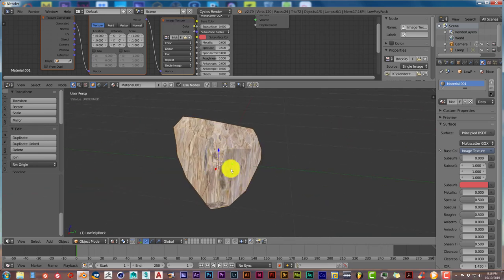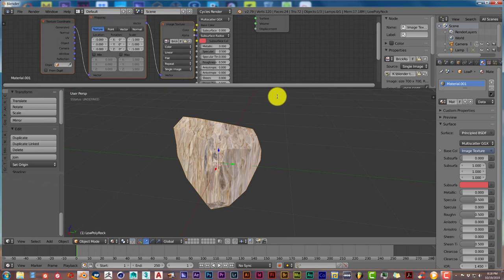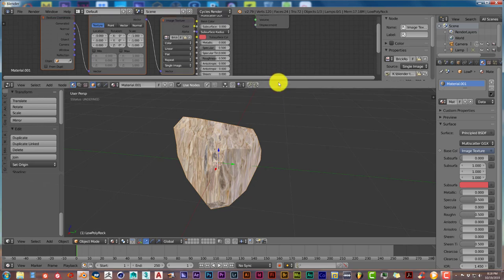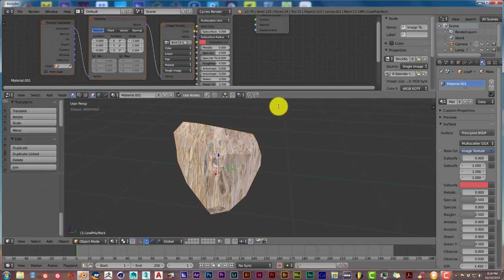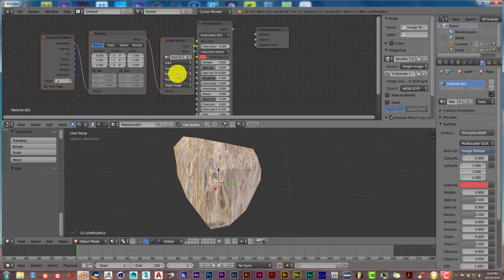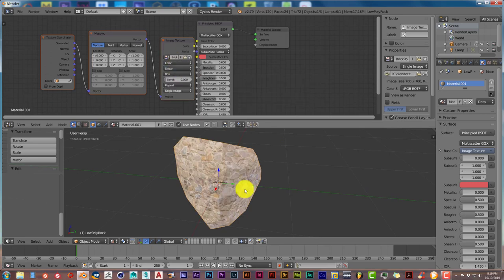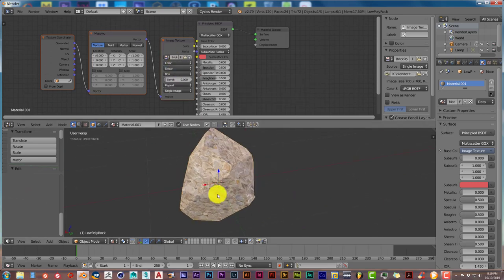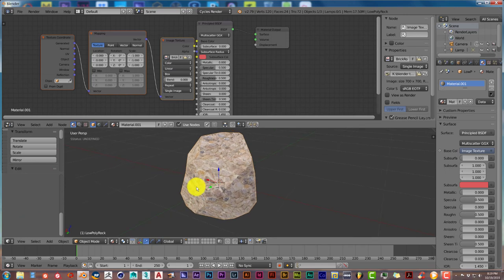But to fix that, we're going to change this from flat and image texture to box. And there you go, it looks a lot better.